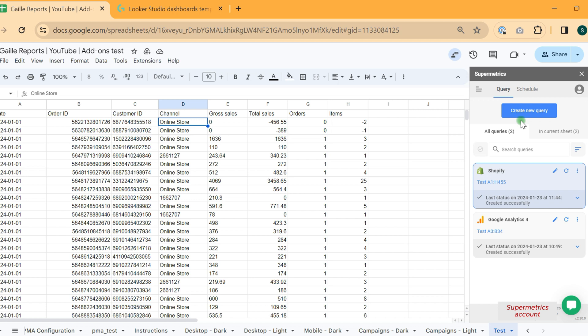I think that is it about this video. I think this Shopify connector is really useful. And yeah, a lot of people use it. So if you have some specific questions about Shopify data via Supermetrics or Shopify data in Looker Studio in Google Sheets, let me know.